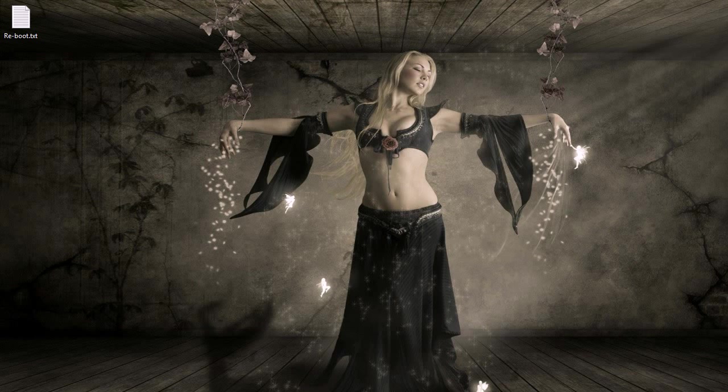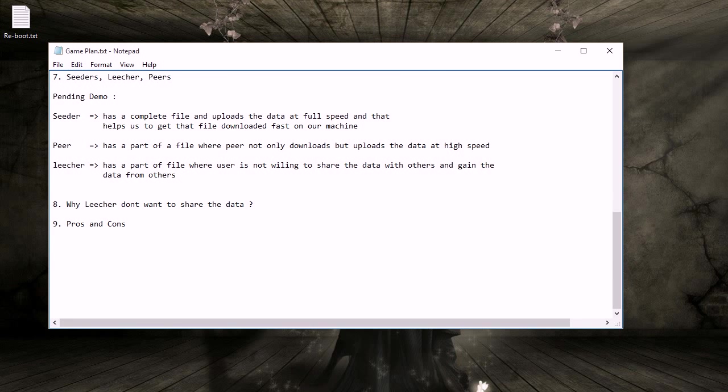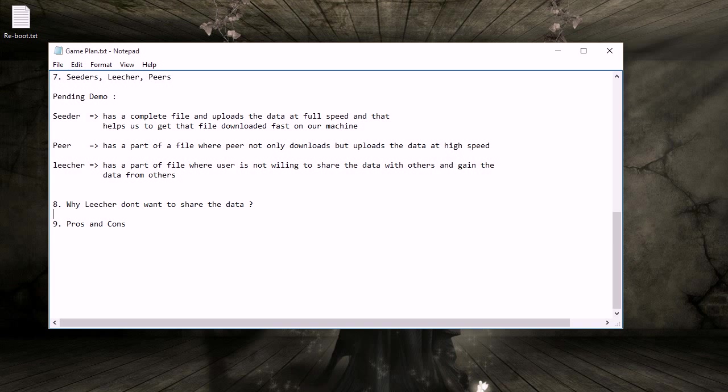Welcome to YouTube. Today we're continuing our torrent series and we're going to look at why people choose to leech - why they're not willing to share data in the torrent community.